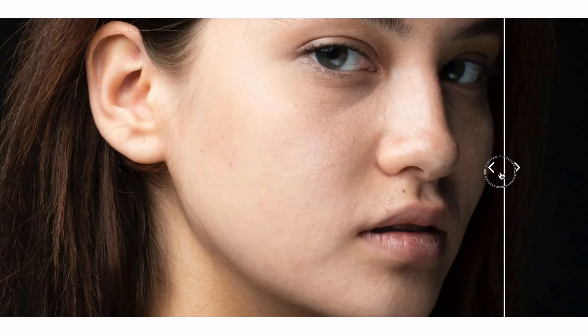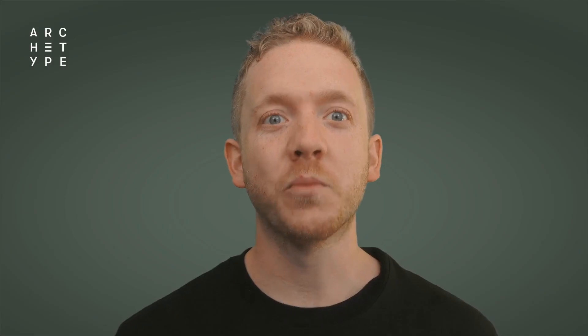Let your creative juices flow with the new image comparison section. This new section will allow your customers to slide between two photos in a single frame.